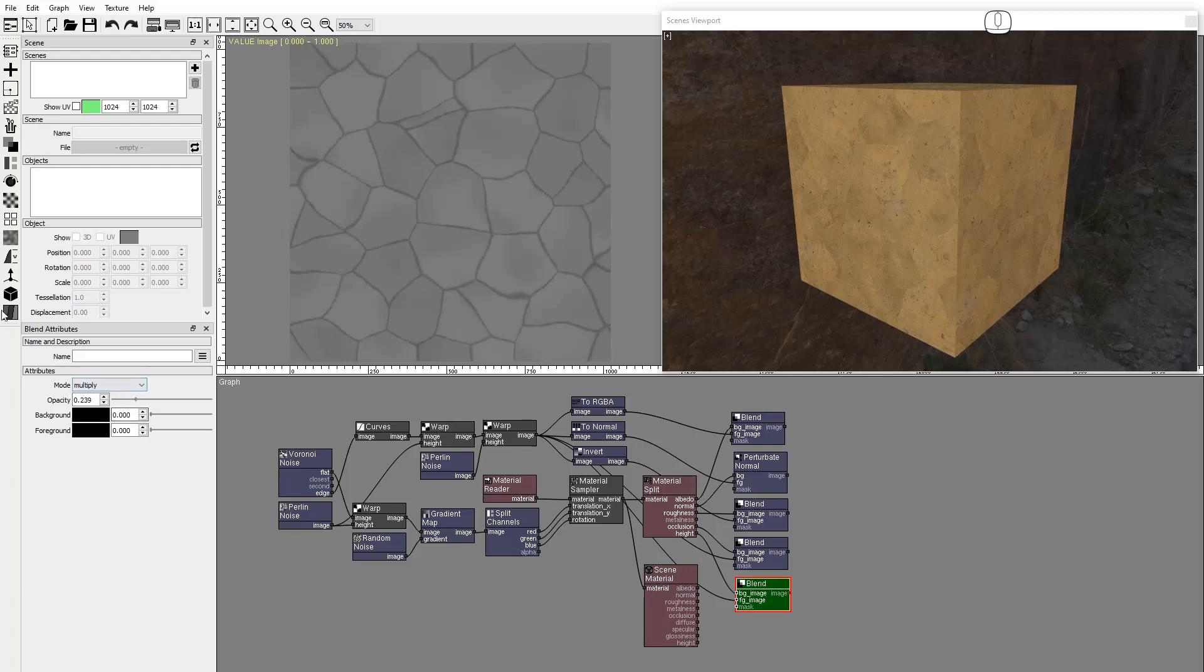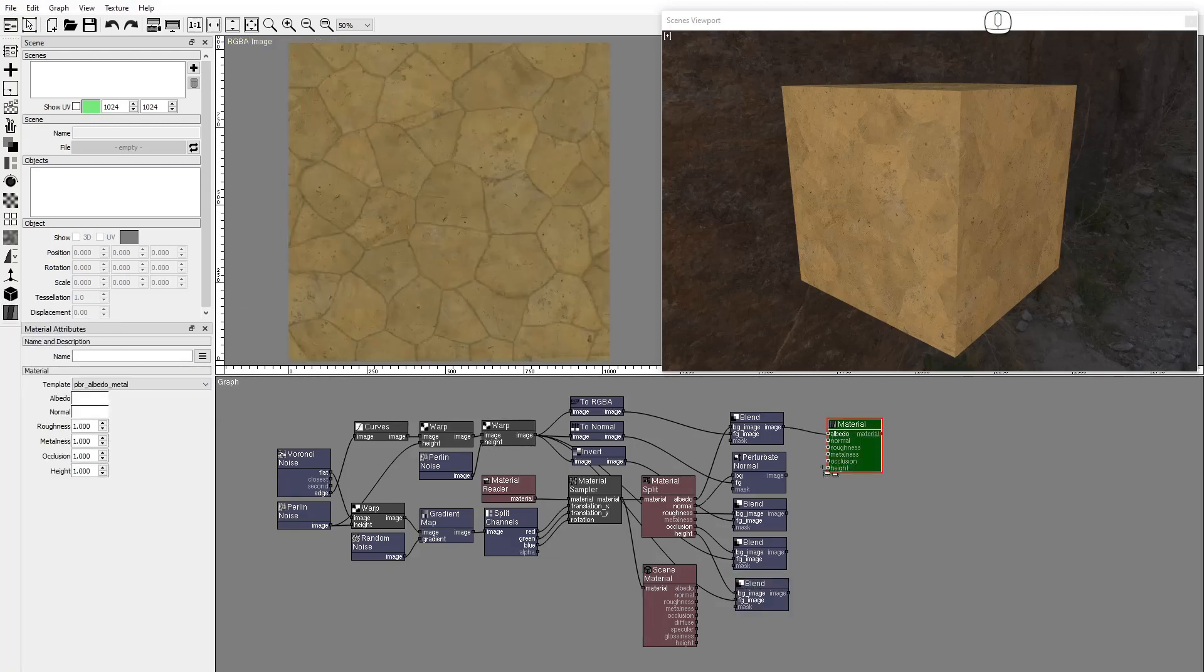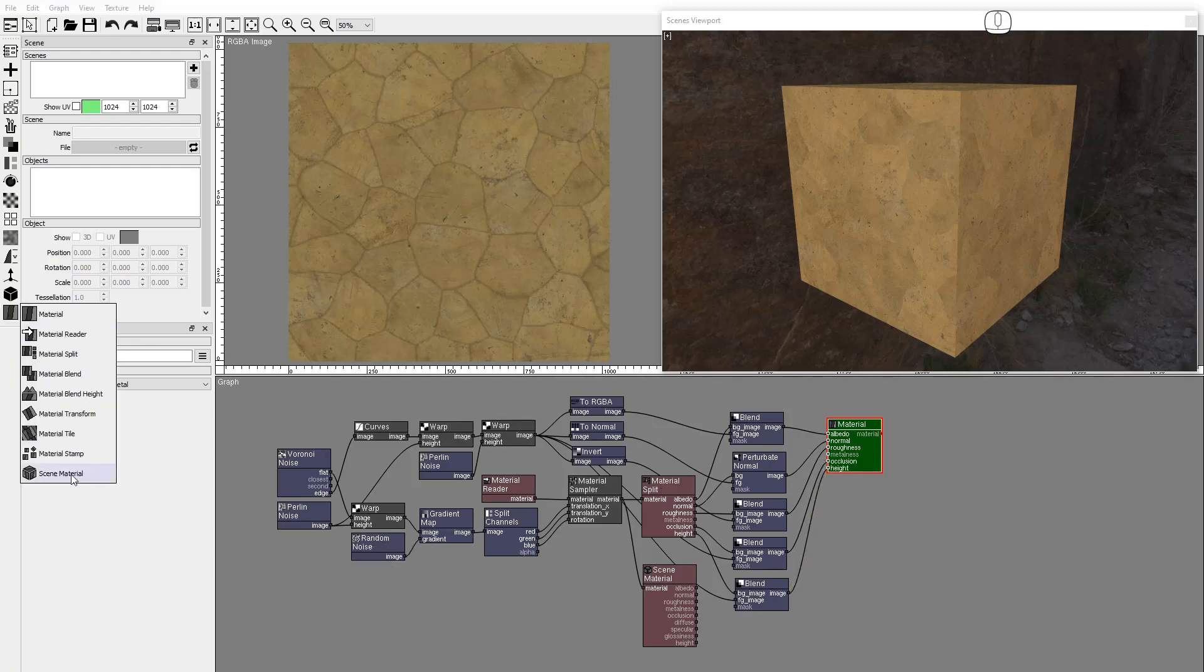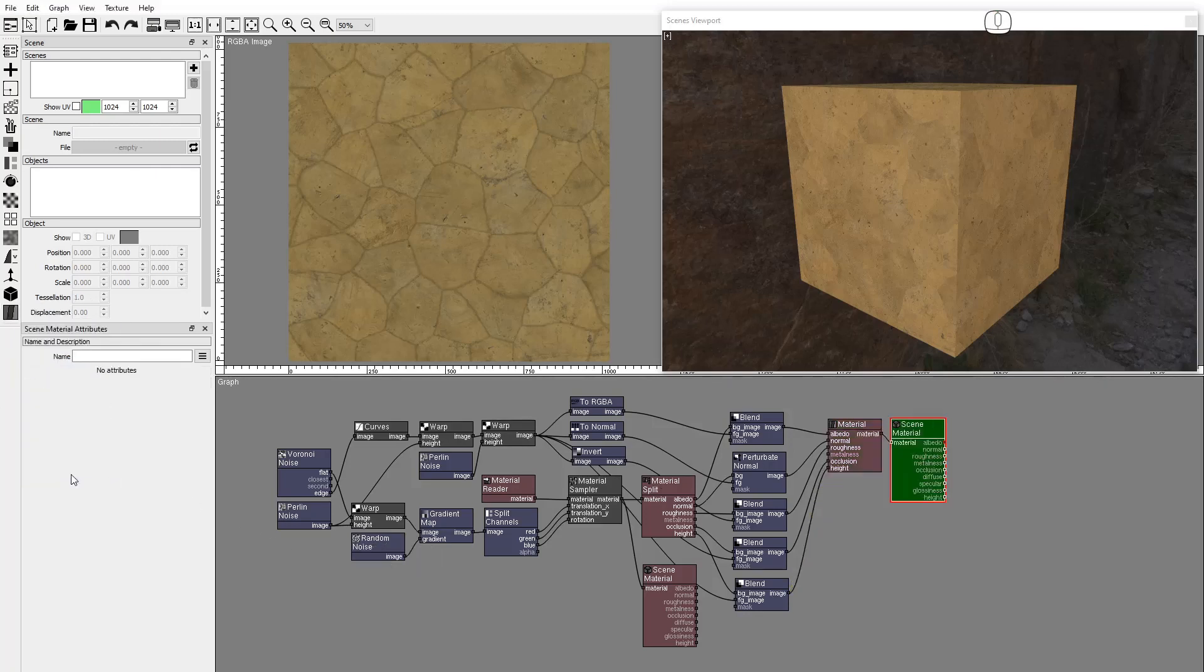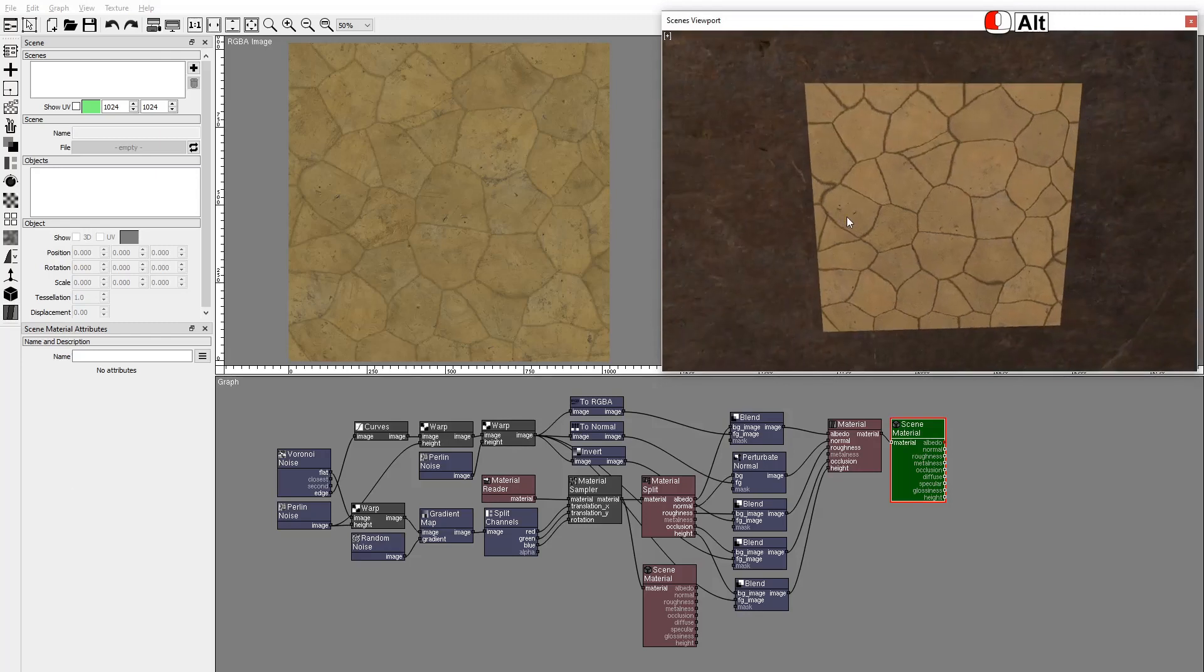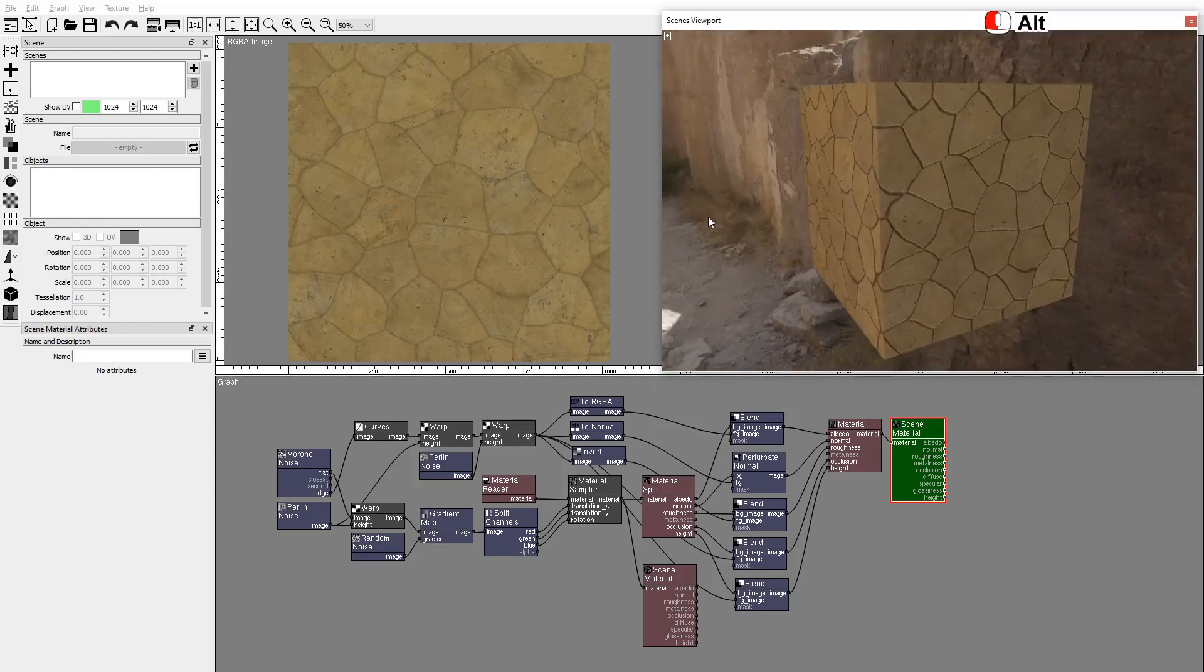Now that we have all the textures we can add a New Material node and connect the Inputs. Set Metalness to Zero. And now we can add a New Scene Material node. And this is our New Sampled Material with Cracks.